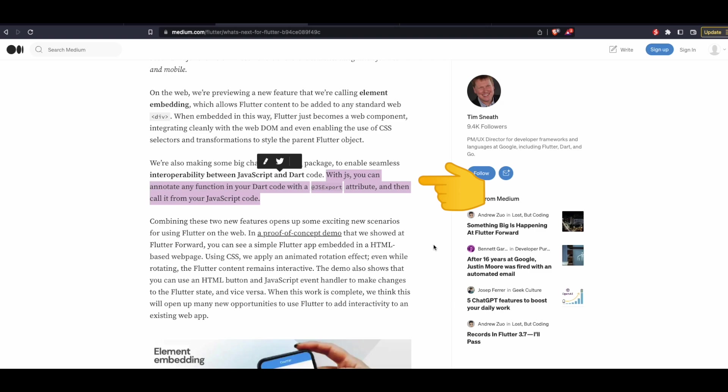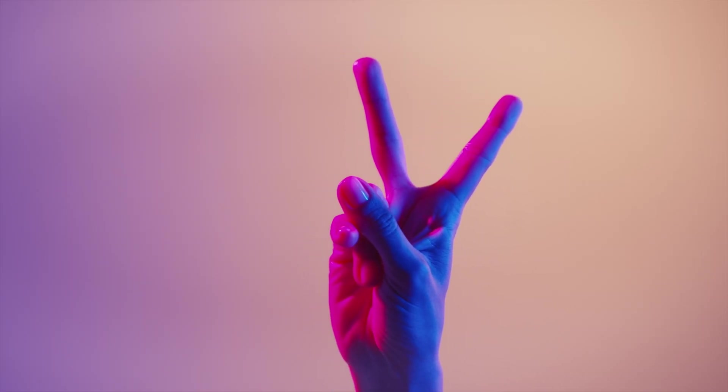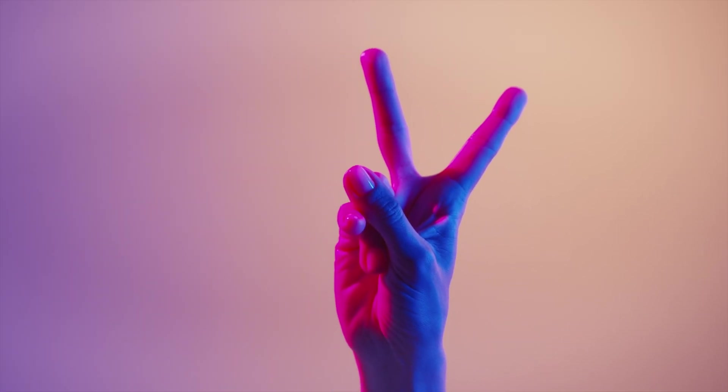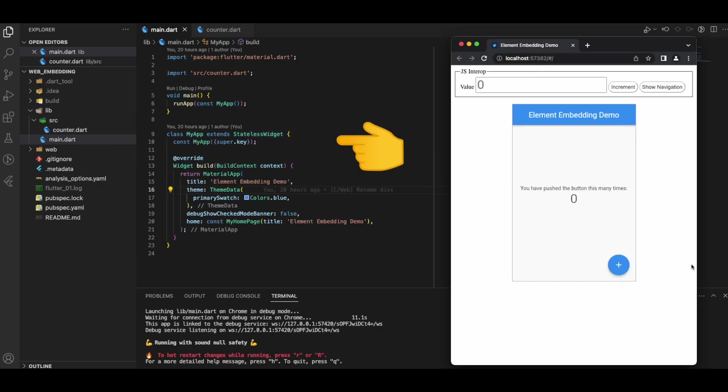The JS package is important because we can use it to annotate any function in the Dart code, and with the JS export attribute we can call it from the JavaScript code. In the project we only have two Dart files — main.dart and counter.dart. Inside main.dart we simply have the MyApp class, which is a stateless widget with a MaterialApp.